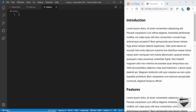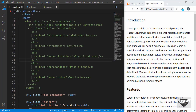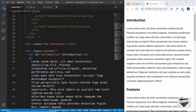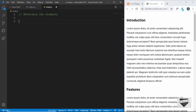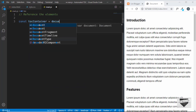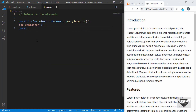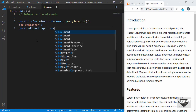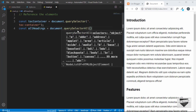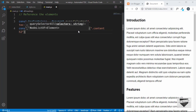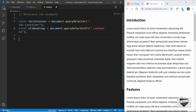Now let's start writing the JavaScript for the automated table of contents. First we'll reference all the elements. We need to reference two things: the toc-container and all the headings inside the content division. So we type: const tocContainer = document.querySelector('.toc-container'), and then const allHeadings = document.querySelectorAll('.content h2'). This selects all h2s inside the content and stores them in allHeadings.